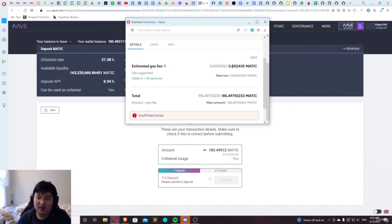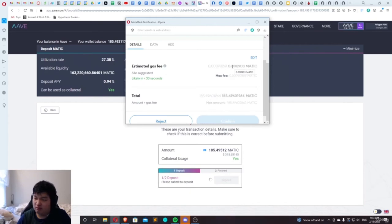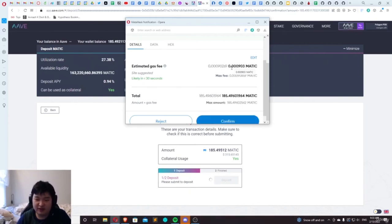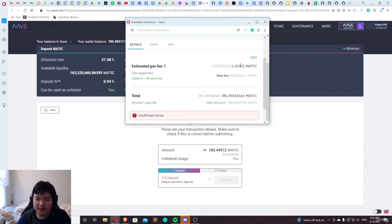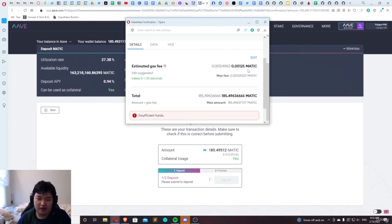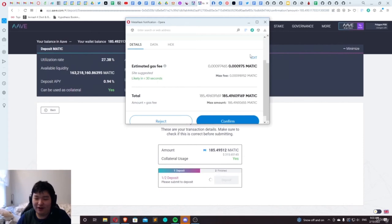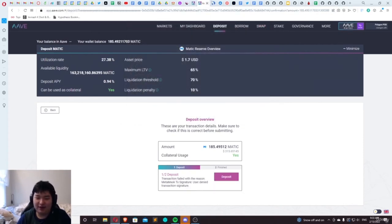That's like a 2,500 times difference — $50 versus one cent. Obviously gas fees depending on network volume can change somewhat quickly, but it's all going to stay under one cent, so it's not that big of a worry at all.